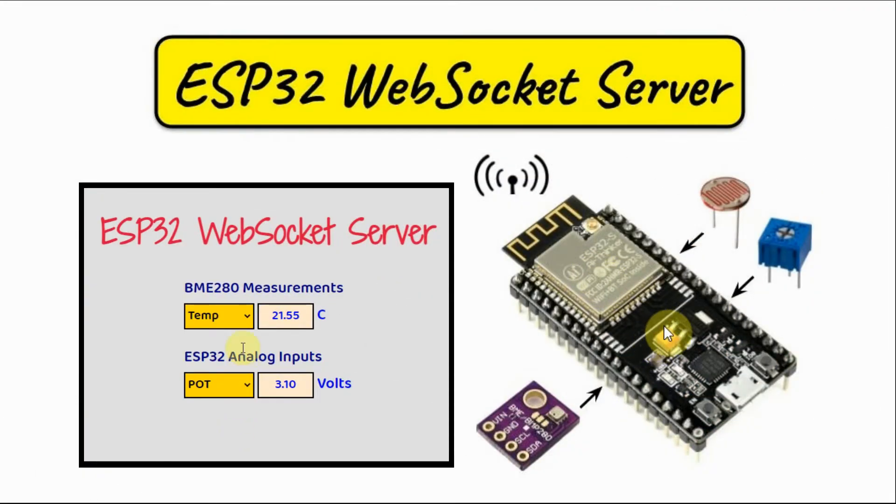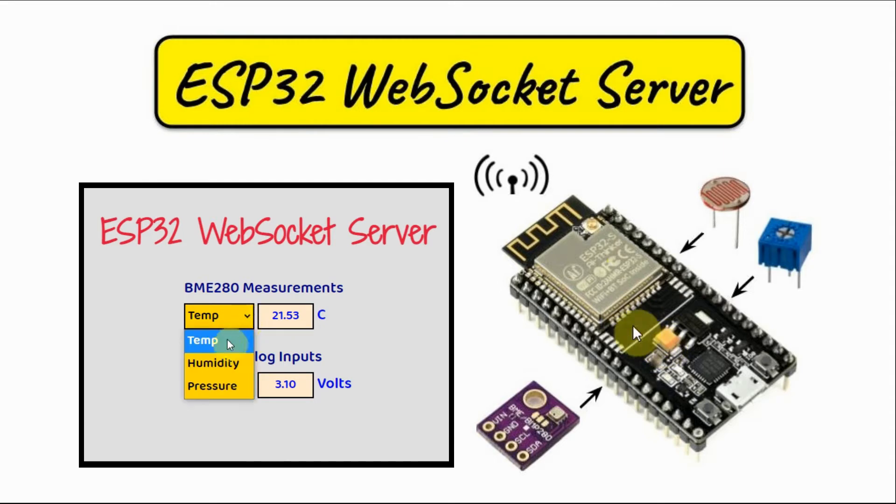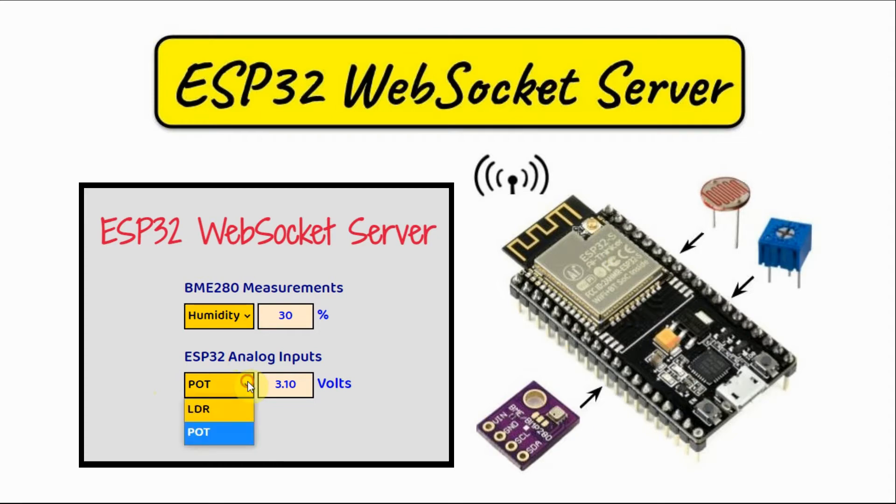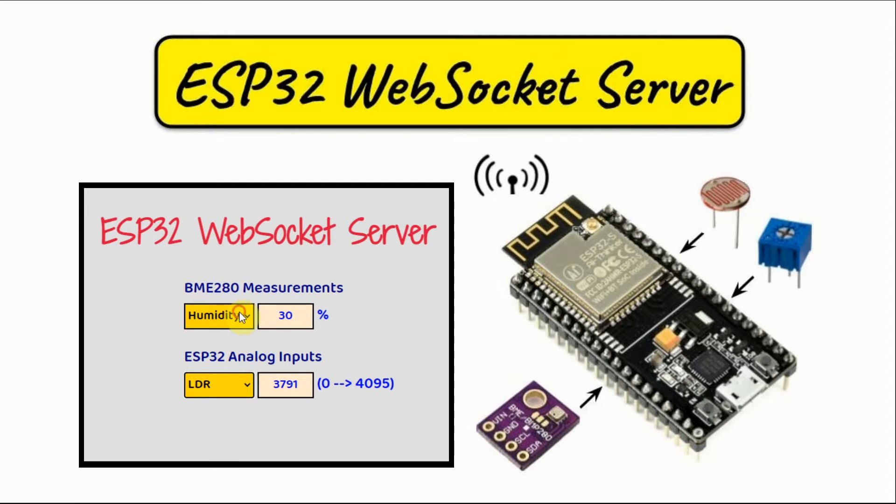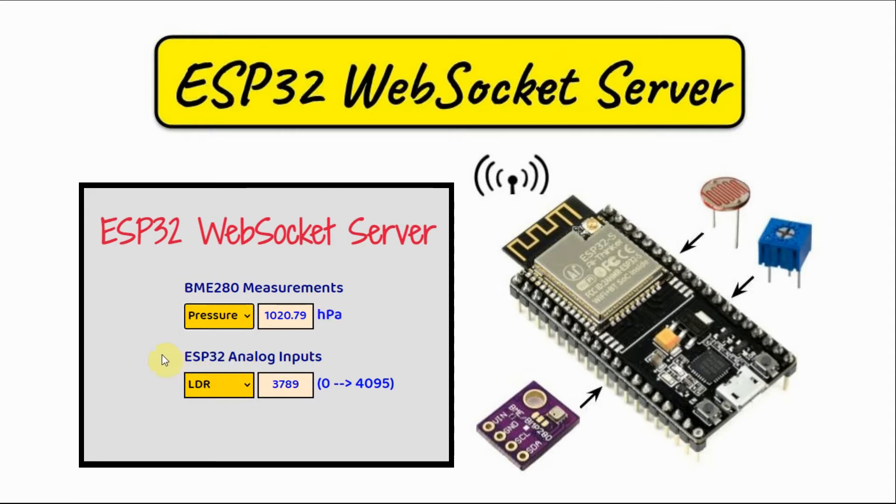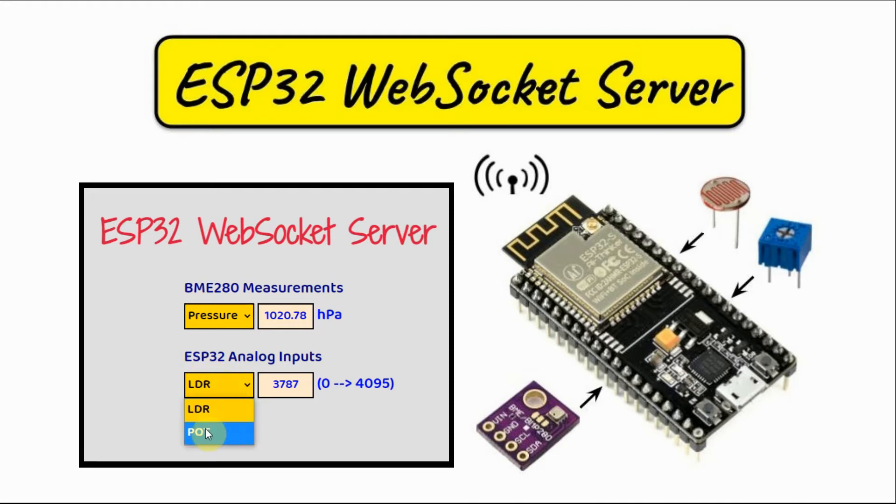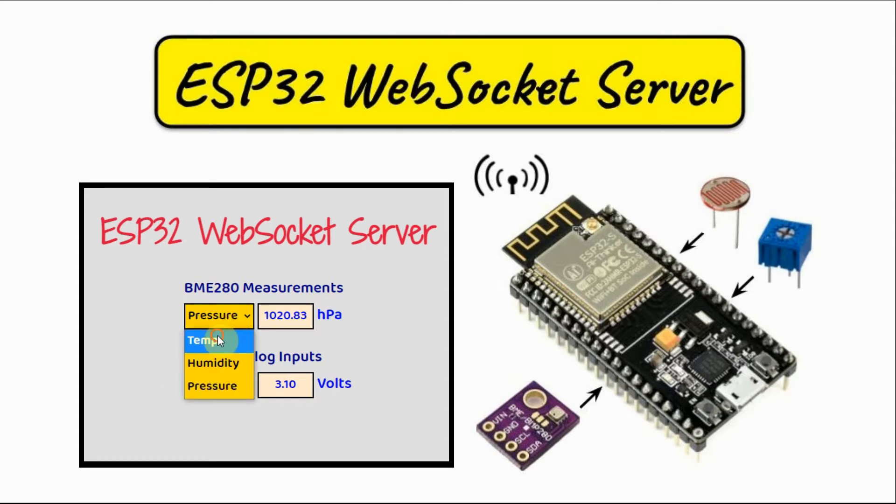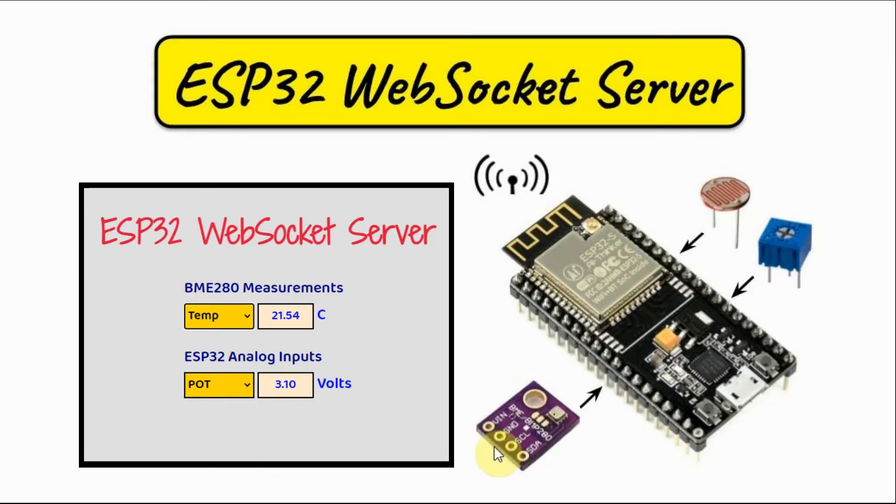The ESP32 controller is programmed as a WebSocket server, sending this web page to a browser, and on the web page we can see the measurements coming from the BME280, which shows the temperature, humidity, and atmospheric pressure. We also have the analog input values coming from the LDR and the potentiometer displayed on the web page.